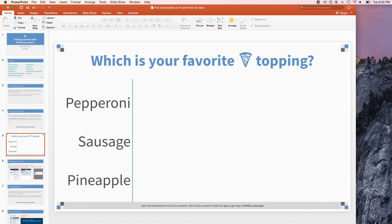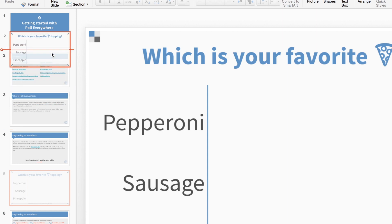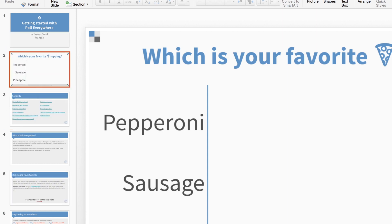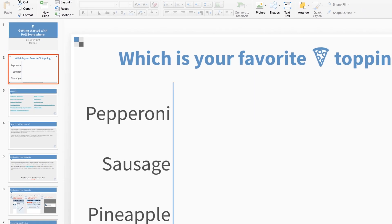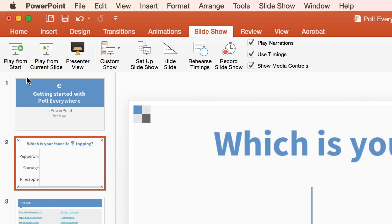I want to present this activity earlier in my presentation, so I'll just click and drag the slide to where I want it. Make sure you click and drag the entire slide and not the placeholder. With that set, I'm ready to start my presentation and collect responses.